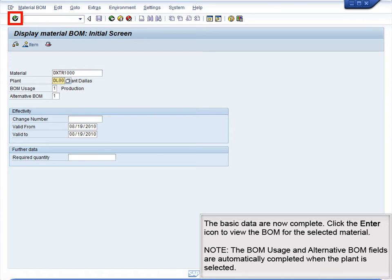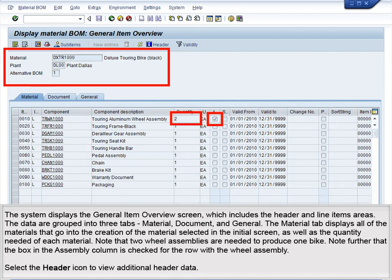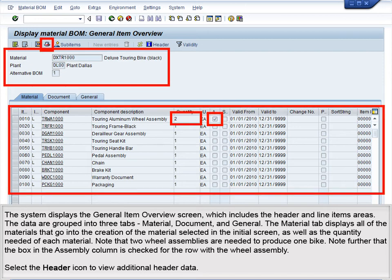The basic data are now complete. Click the Enter icon to view the BOM for the selected material. Note that the BOM usage and alternative BOM fields are automatically completed when the plant is selected. The system displays the General Item Overview screen, which includes the Header and Line Items area. The data are grouped into three tabs: Material, Document, and General. The Material tab displays all of the materials that go into the creation of the selected material, as well as the quantity needed of each material.